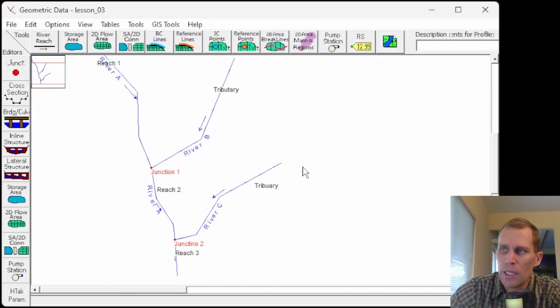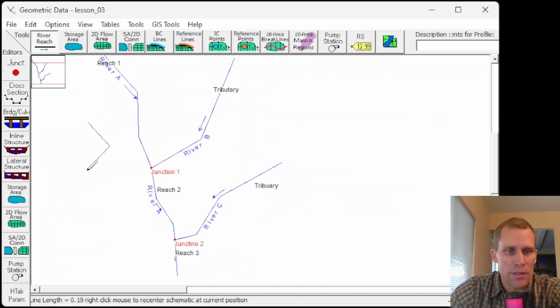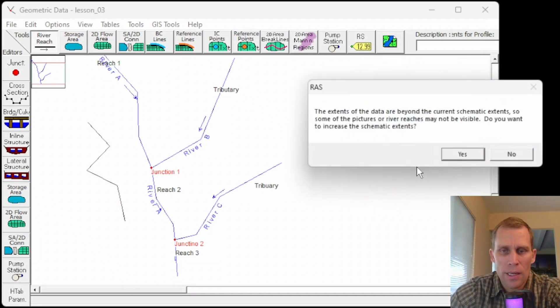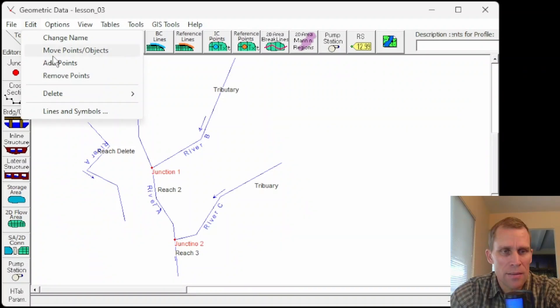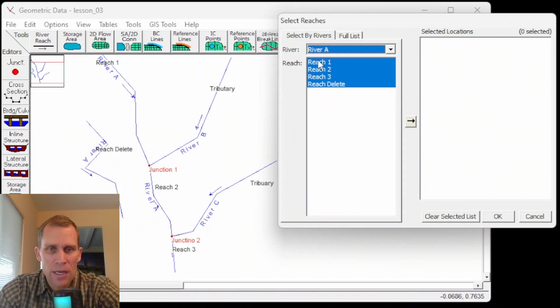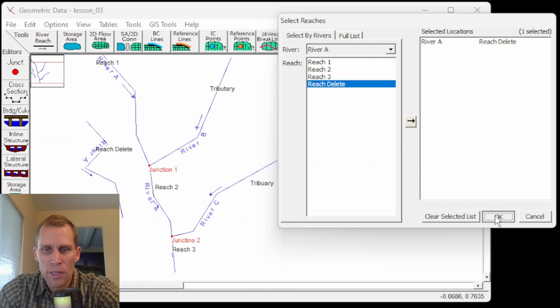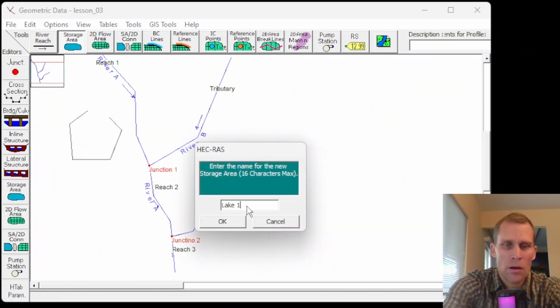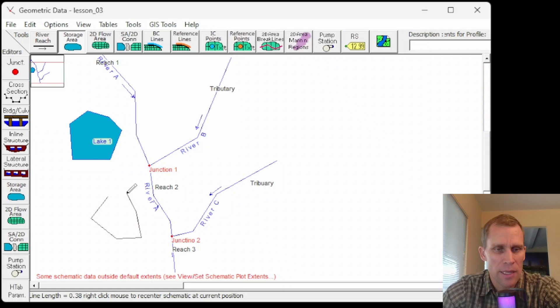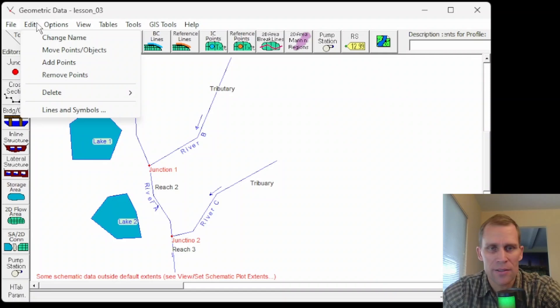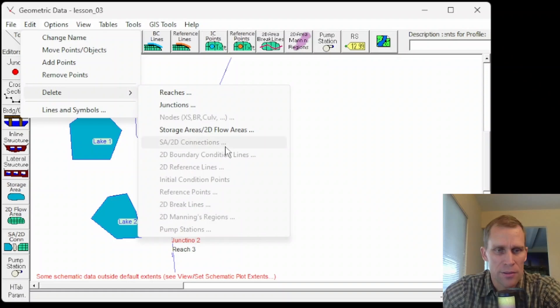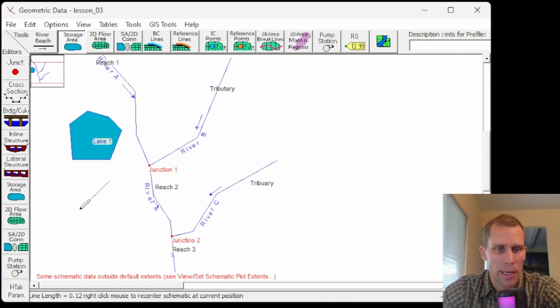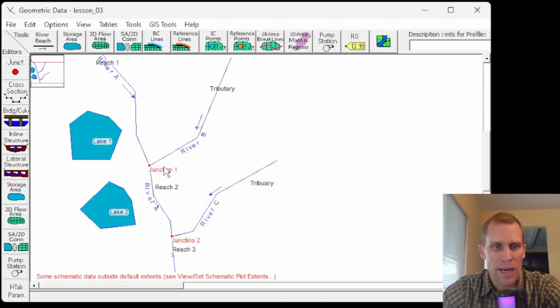Say, for instance, I wanted to delete a reach or any other element. Let me go ahead and just sketch in a reach here. Let's call it reach delete. If I wanted to delete this reach, then I'd go to edit, delete, and then select reaches. Now I'd select the river. So river A gives me all the different reach options I have. I'll just select reach delete, move it over, and then click OK. And then it's gone. I'm going to add a couple storage areas here just to kind of have something else to look at. I'll call this lake 1, and then let's do another lake downstream of that, lake 2. We can delete lakes just the same as reaches. We'd go up to edit, delete, and then we'd select storage area slash 2D flow areas because these are storage areas I just sketched in. And now I can delete lake 1 or 2 just like that. Goodbye, lake 2. I'm going to add lake 2 back in. I feel kind of bad about that. Lake 2 is back.